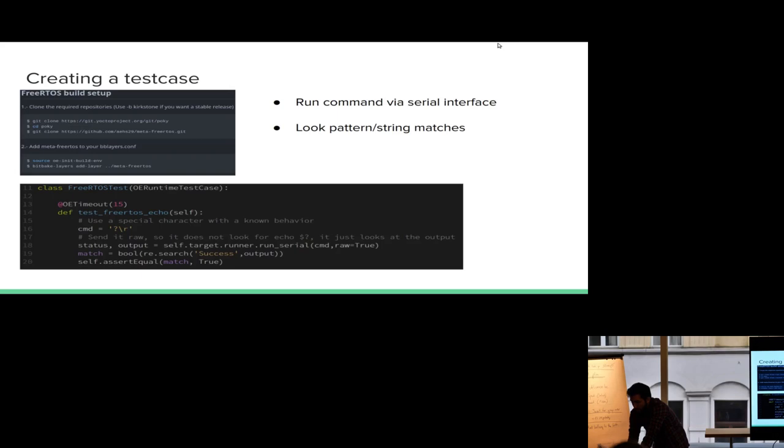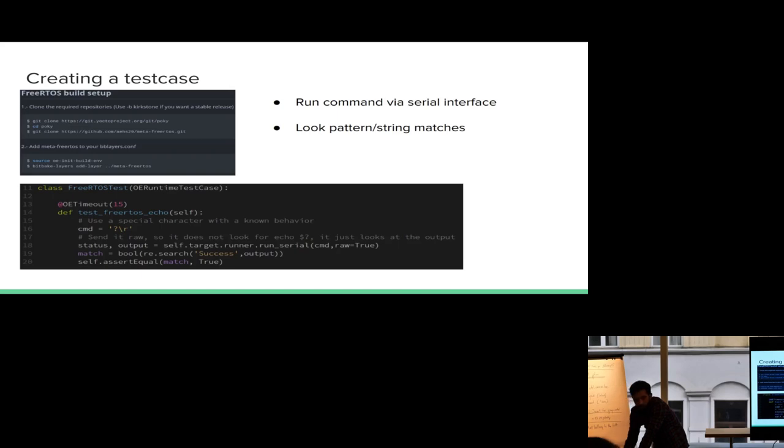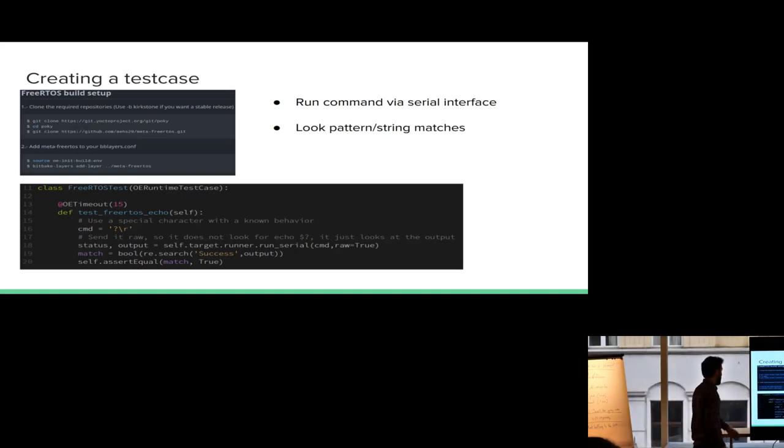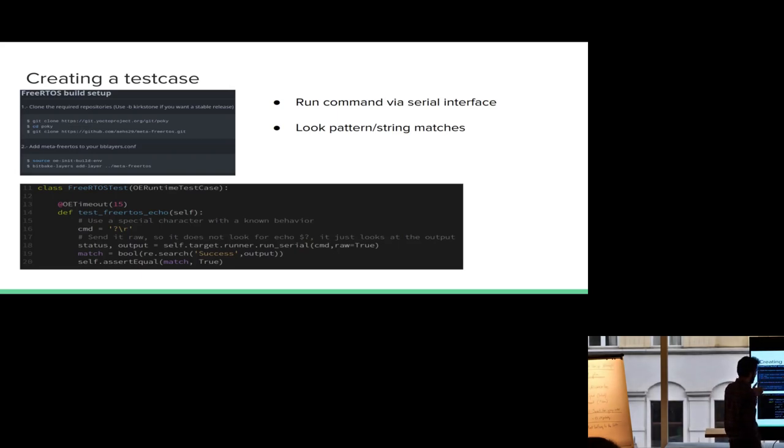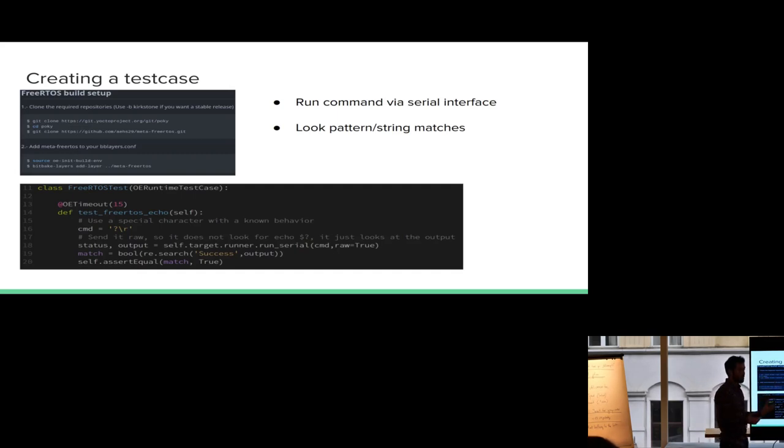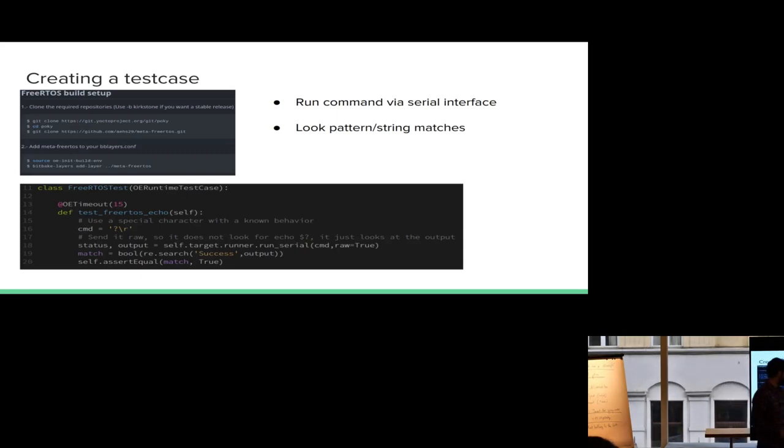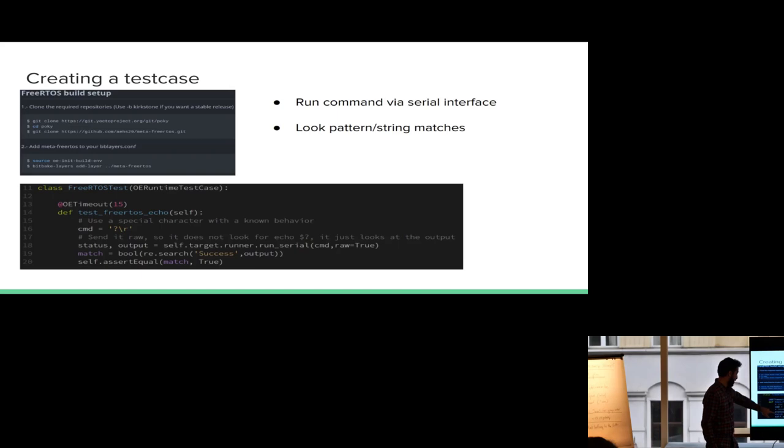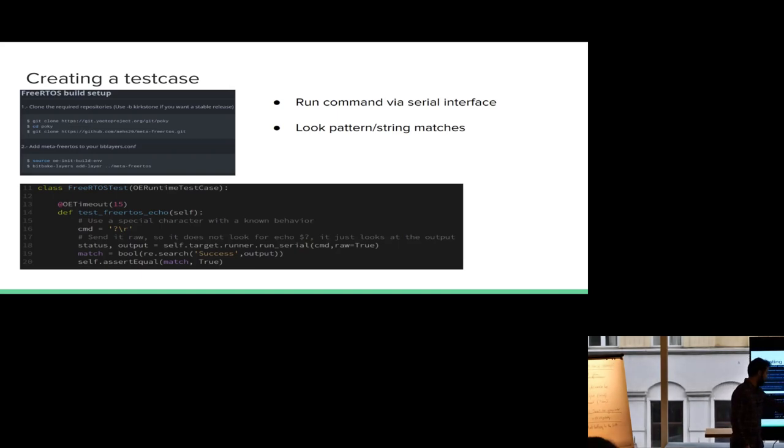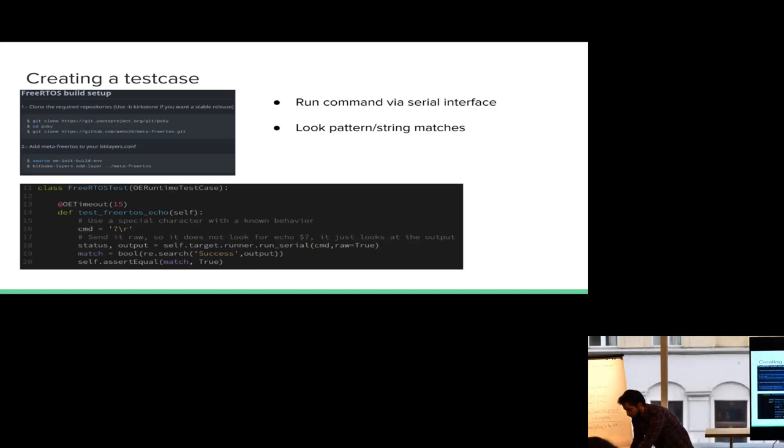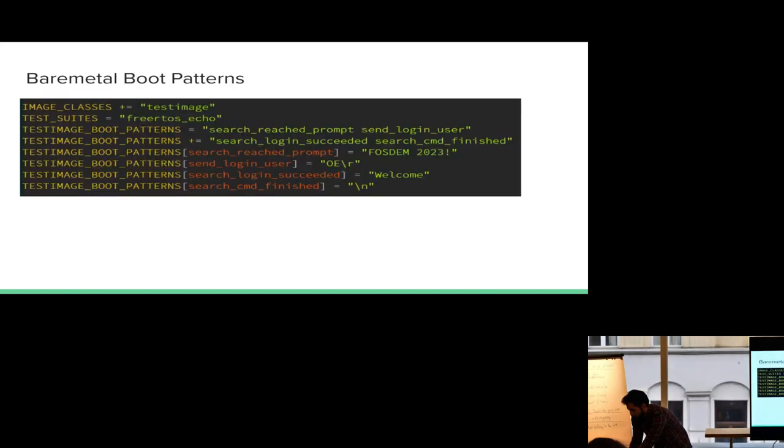Okay, so the next thing that we needed was actually creating a test case. I'm a lazy person, so I'm reusing stuff. I have the FreeRTOS layer that uses this, by the way. And I created a test case for it. It's a simple echo test that basically reads something from the screen. So what I'm doing here is that I cloned the FreeRTOS repo, and then I added it to my bblayers.conf. What that makes is that the test case that's coming from FreeRTOS, it's already available because it's on my layers, right? And, again, the test case is very simple. It runs a command via the serial interface. Run serial here, command. My command, I define it as a question mark. And I need to match or look for a pattern that matches the output. And I just look for success in this case. It's a very simple test case.